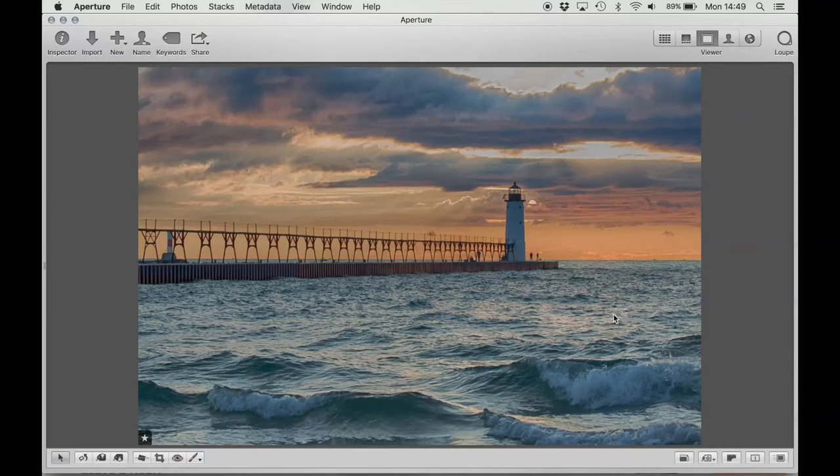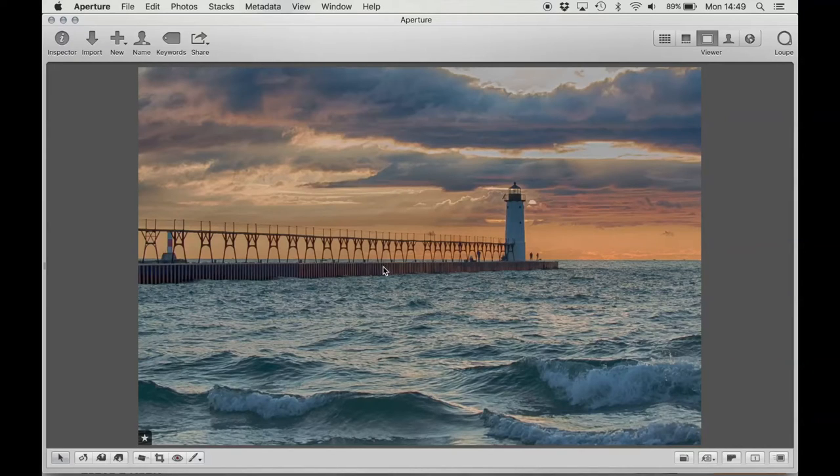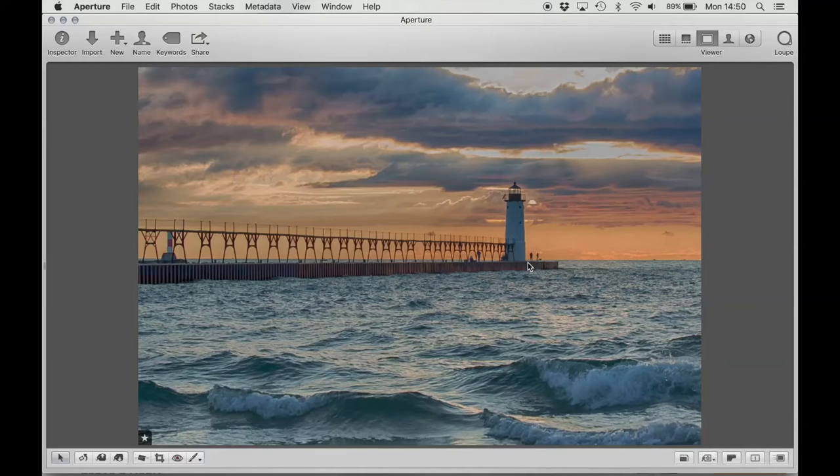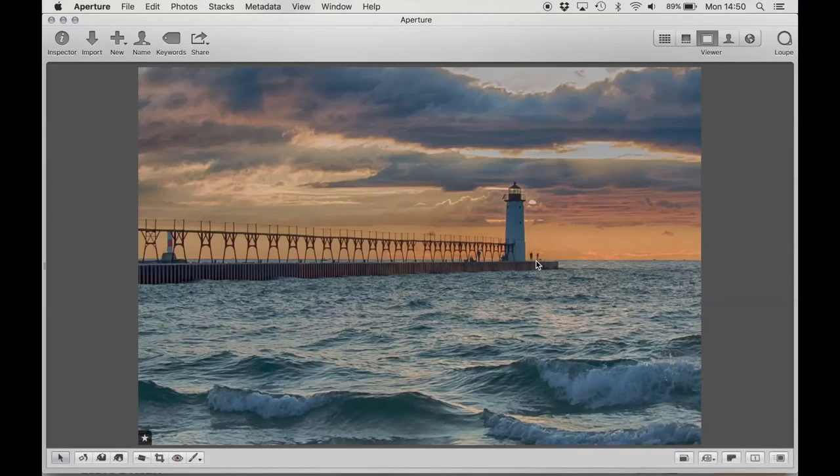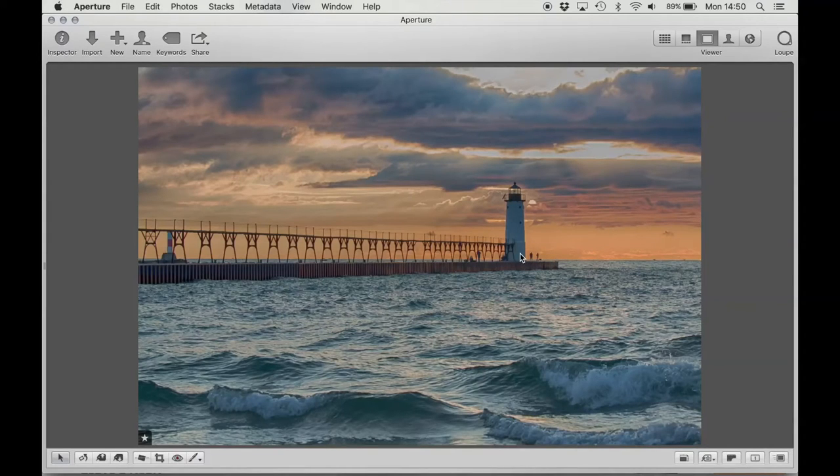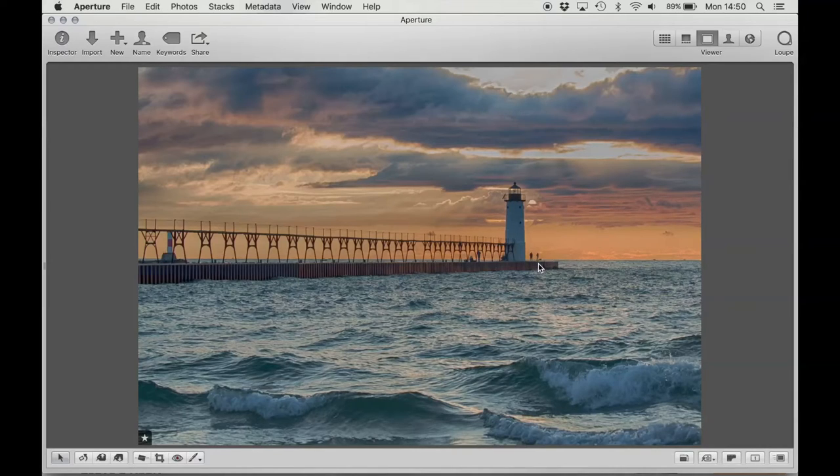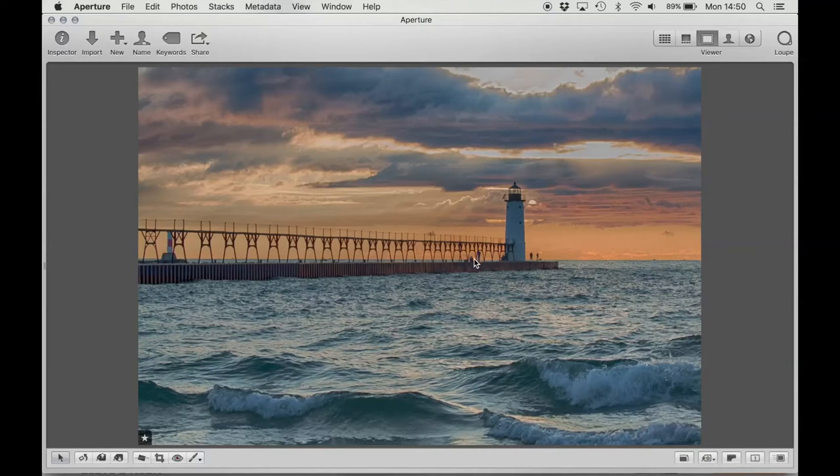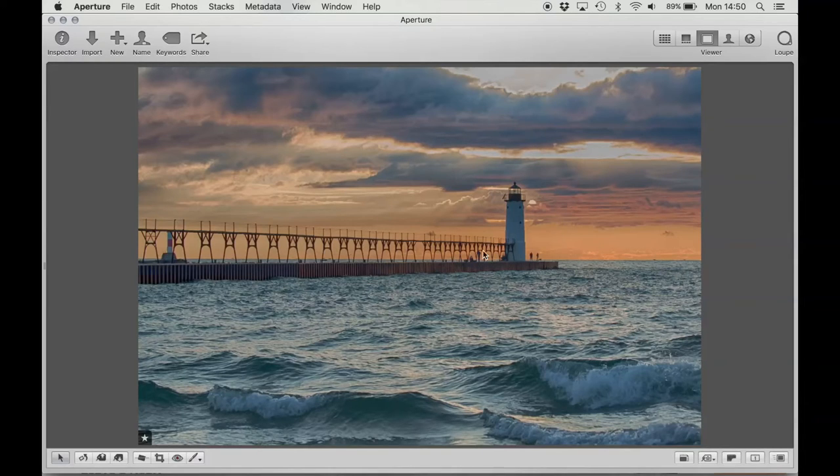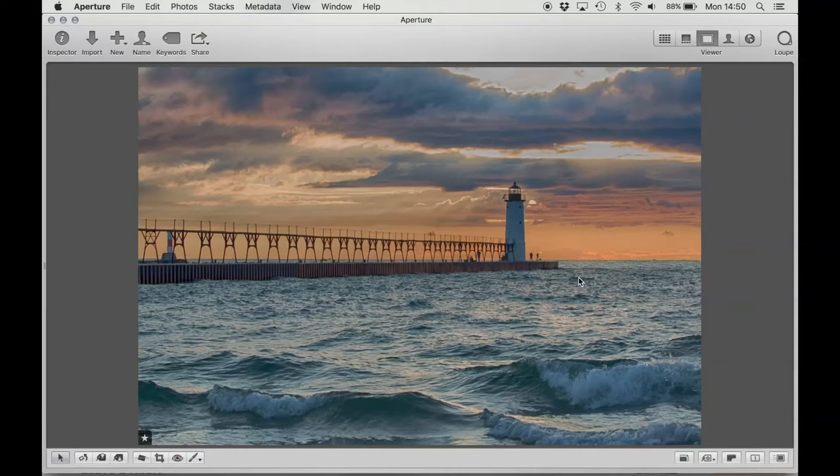It's really pretty how you've got the esplanade or the pier going out to the lighthouse. What's also really nice is that you've got these people here, which there's great separation between the people in the sky, as well as the water. And so they also add a sense of scale to the size of this lighthouse.